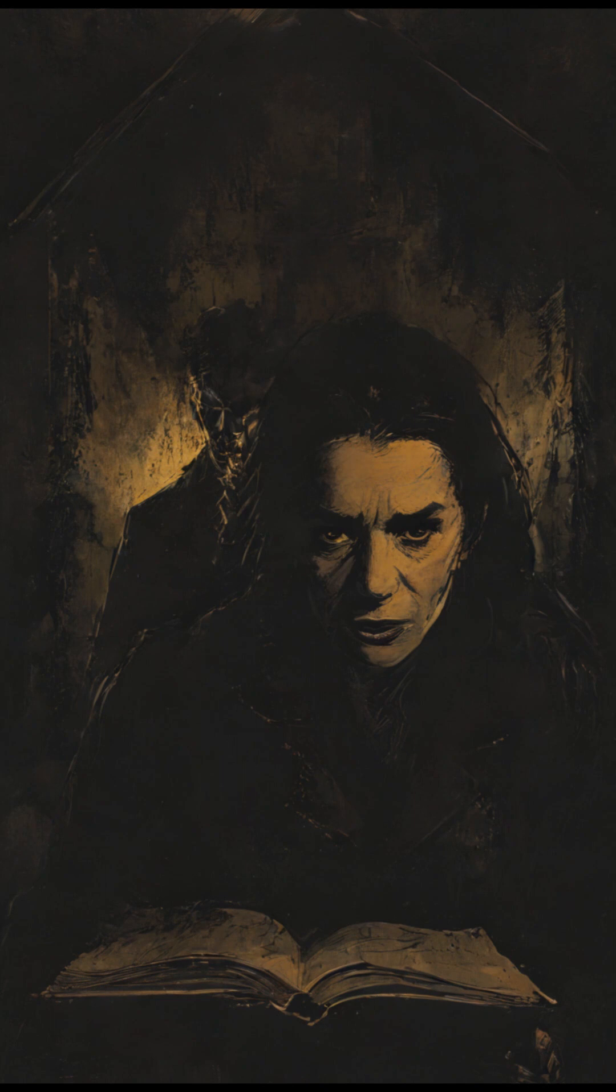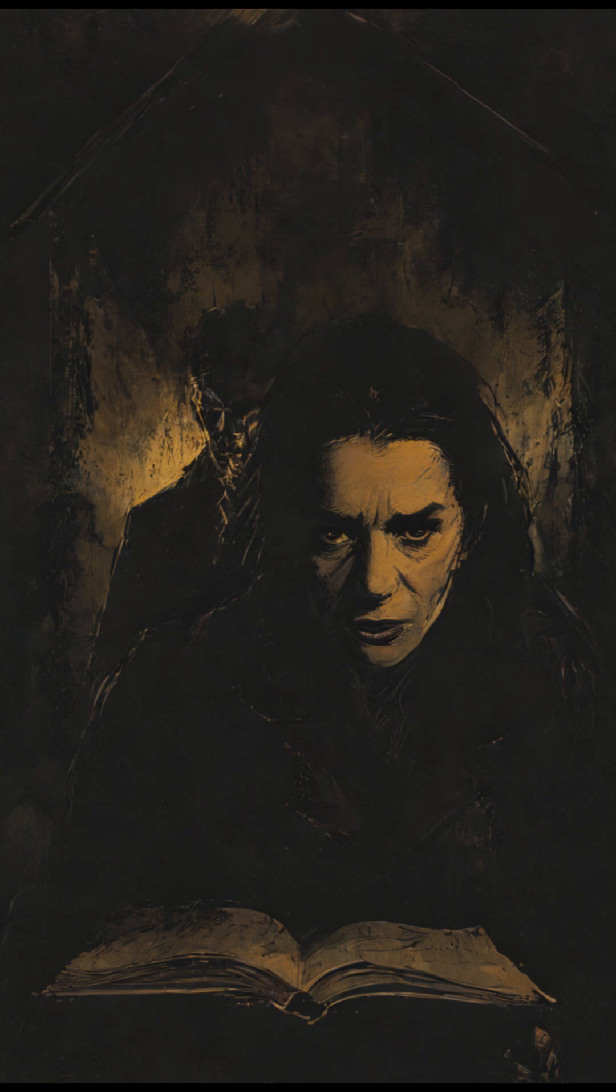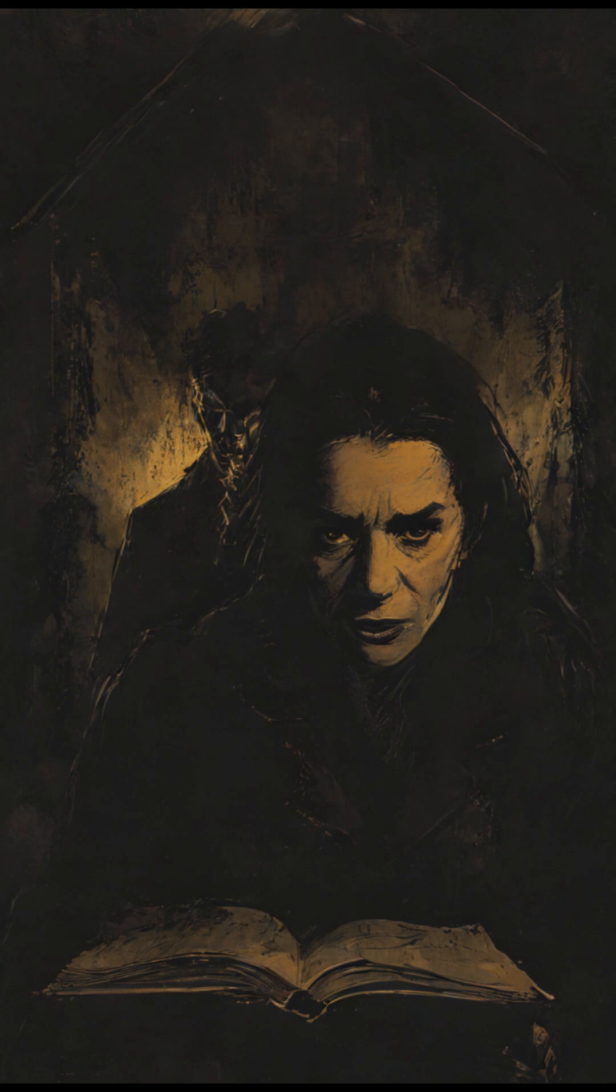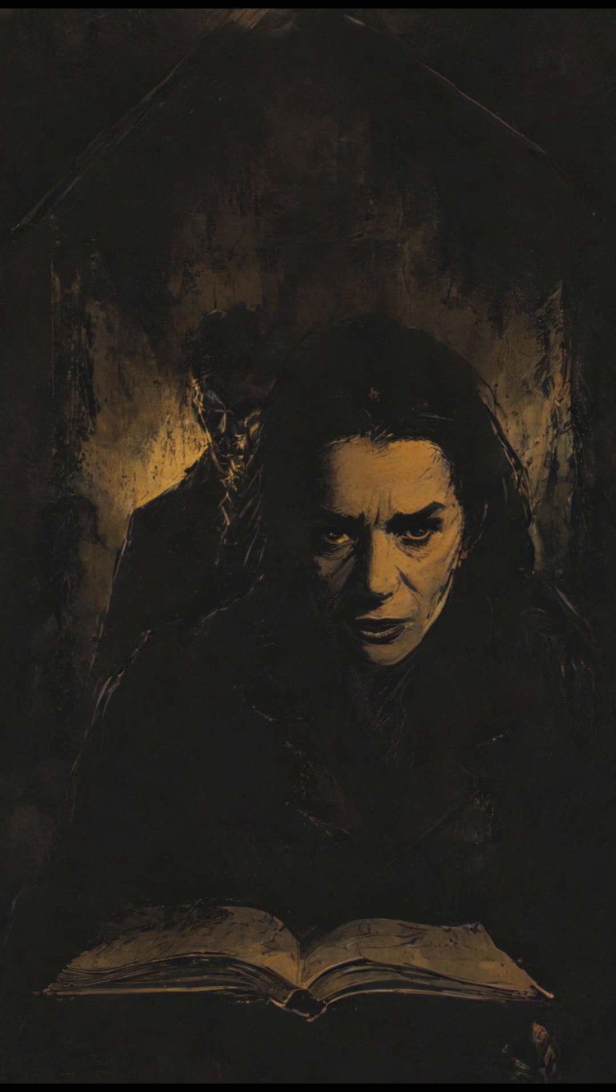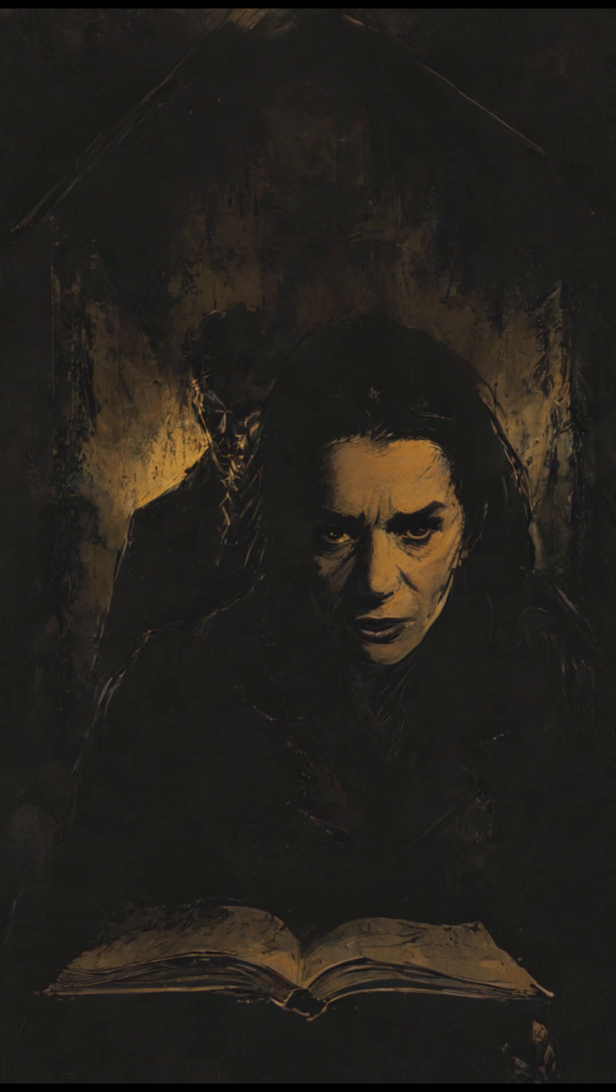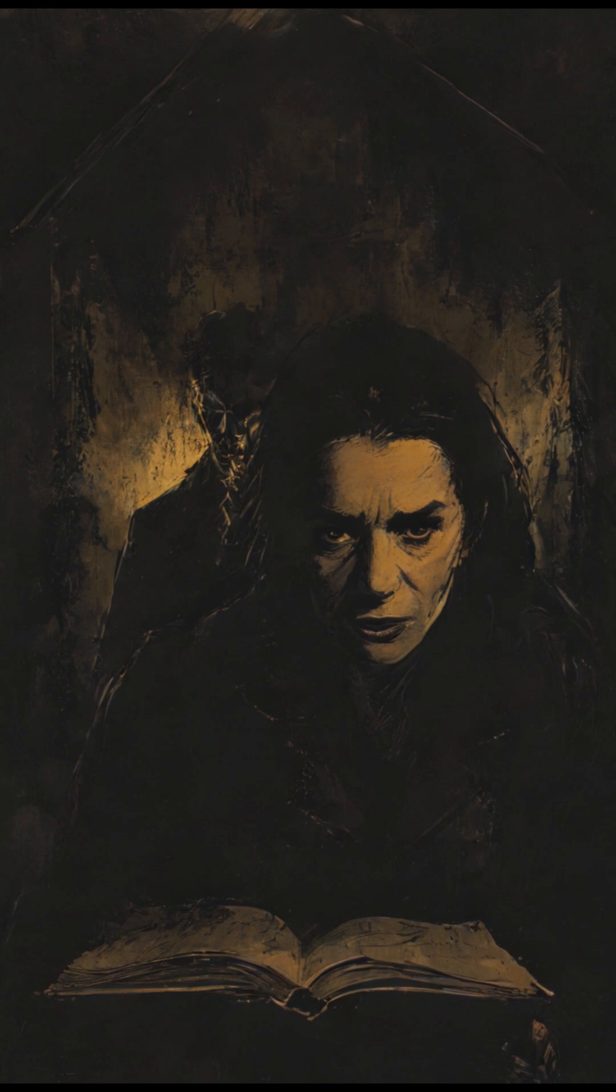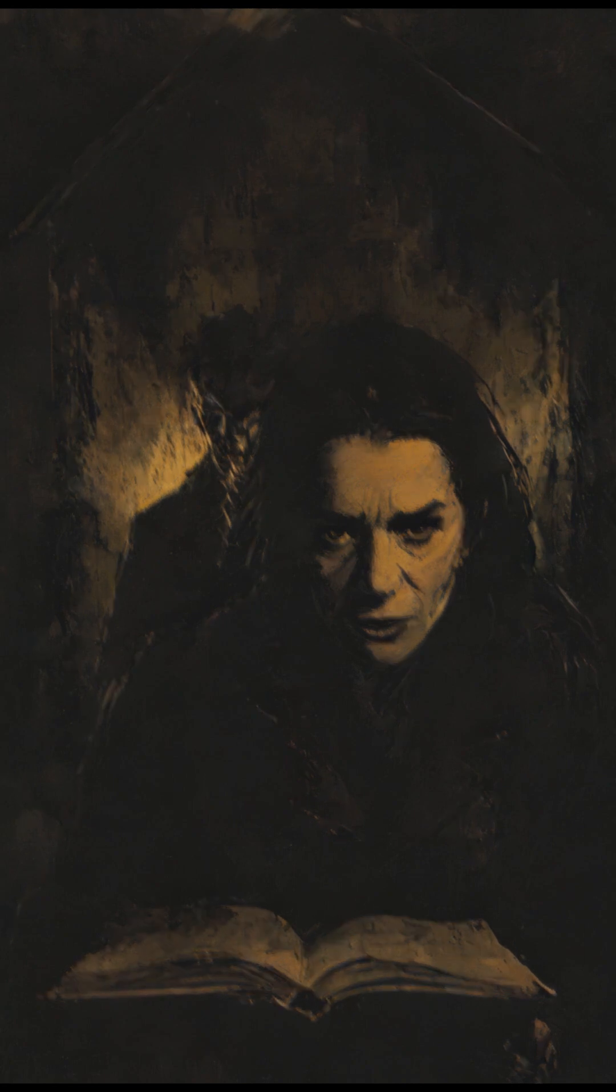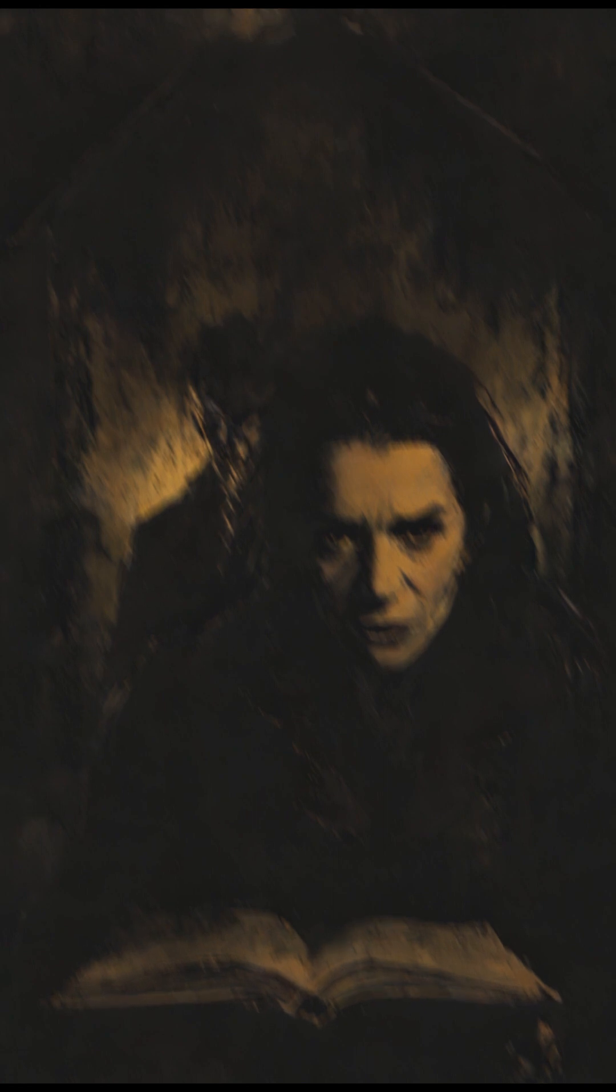Sylvia, though overwhelmed, felt a surge of purpose, the gravity of their undertaking lending her a resolve she hadn't known she possessed. "And the guardian," she asked, her voice steady despite the palpable air of dread that filled the room, "how do we calm such a creature?" Dr. Solomon paused, his eyes darkening with the weight of his knowledge. "It is bound to this land, its essence linked to the ley lines that converge beneath this very house. We need to perform a ritual, one that will soothe its spirit and repair the fractures in the veil that separates our worlds."